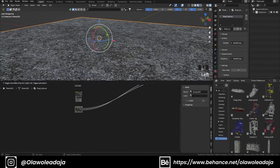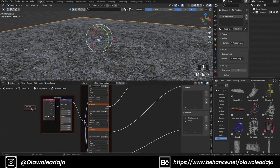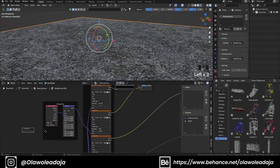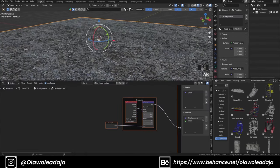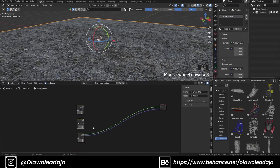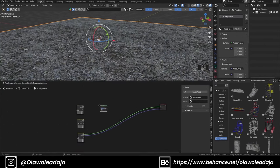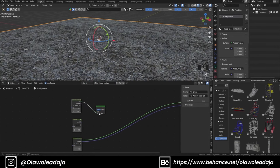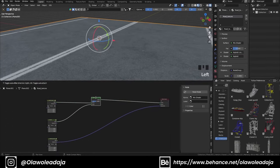I'll bring out the scale and also change the orientation of the displacement output. Then I'll be mixing two shaders together using a noise texture as a factor to guide the mix.